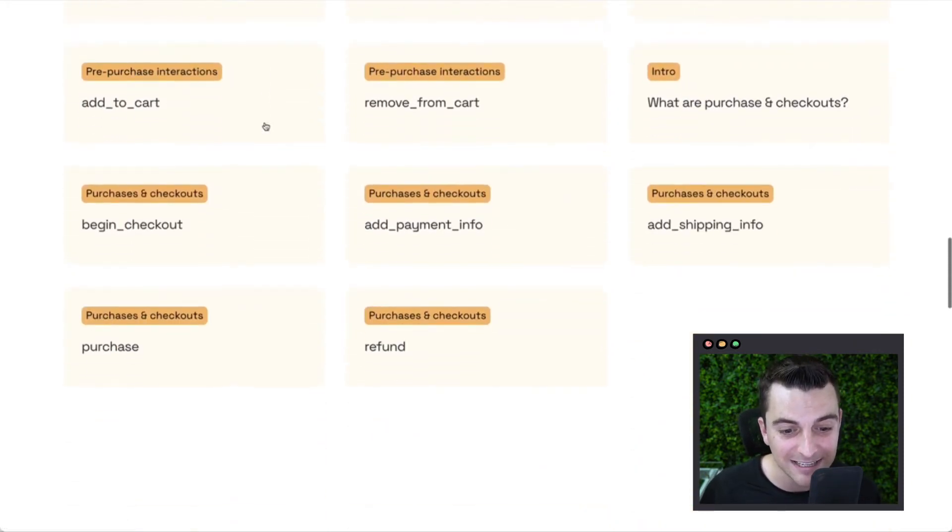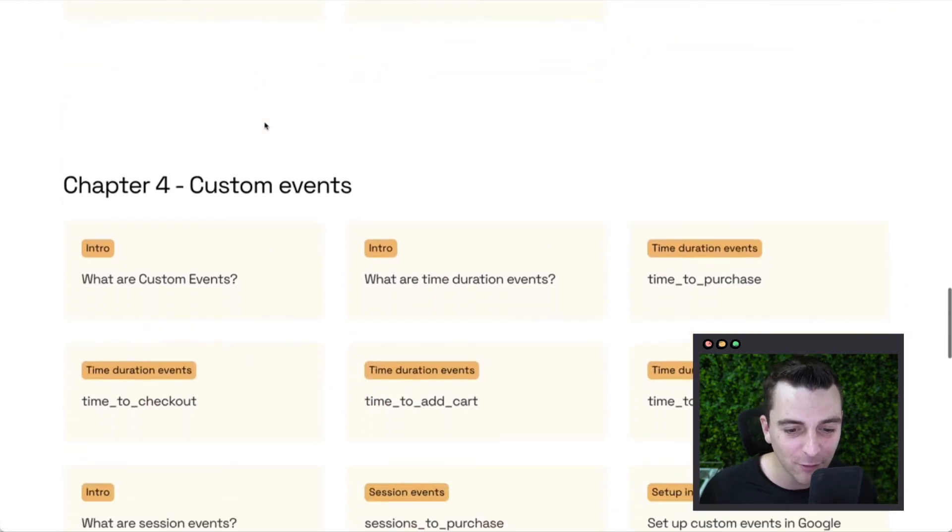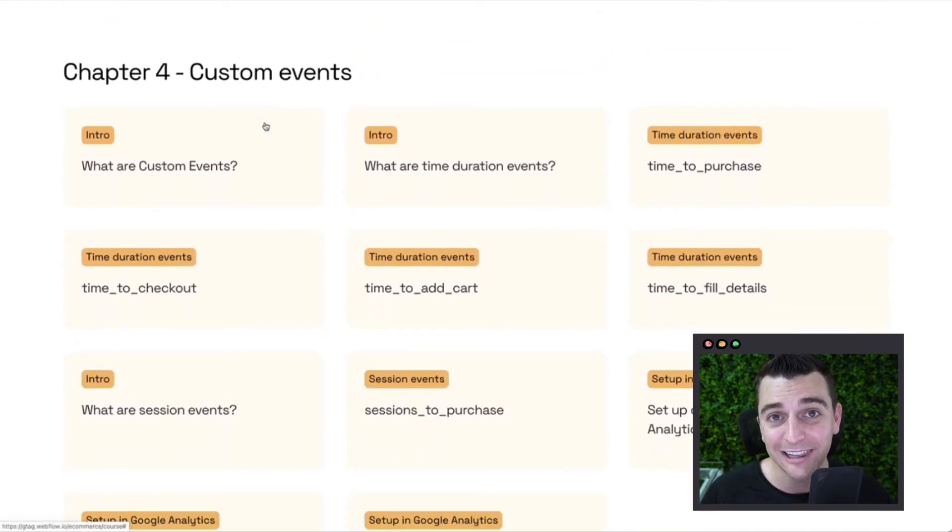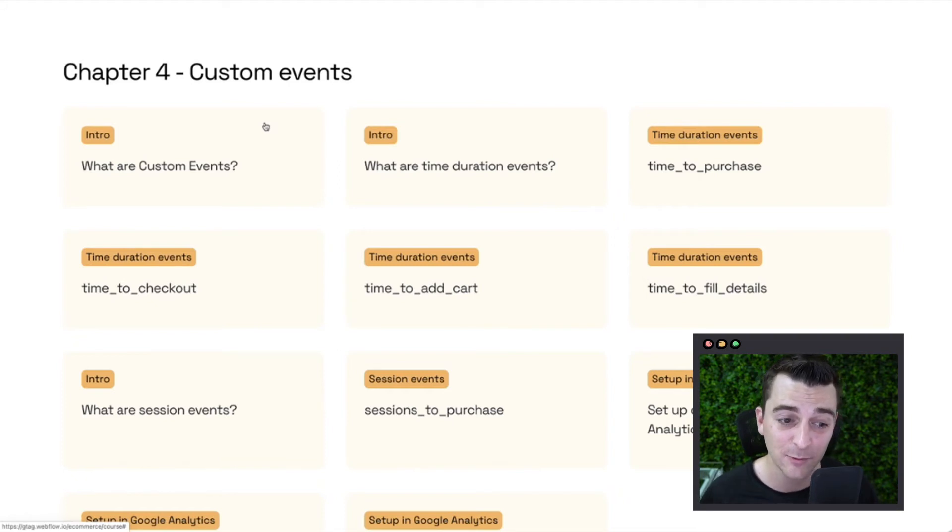Let's keep going through the chapters. We're on chapter three, recommended. And now we're going to chapter four, custom events. These are events that Google lets us create on our own. And that's exactly what we did here at FinSuite.